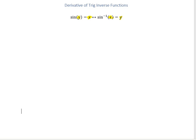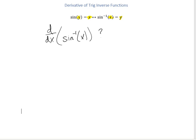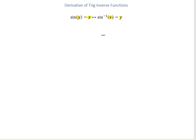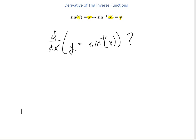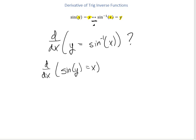So what we want to figure out is: what's the derivative of sine inverse of x? Really, what that's asking is what's the derivative of sine inverse of x equals y. Since these two things mean the same, that's the same thing as asking what's the derivative of sine y equals x. Doing it that way is a lot easier because we already know what the derivative of sine is.